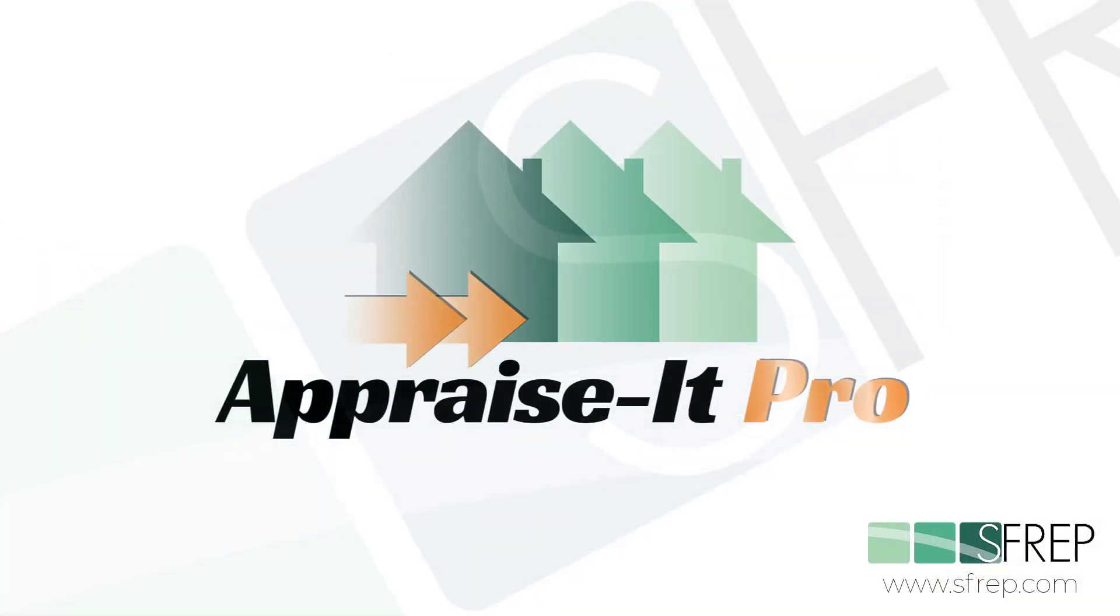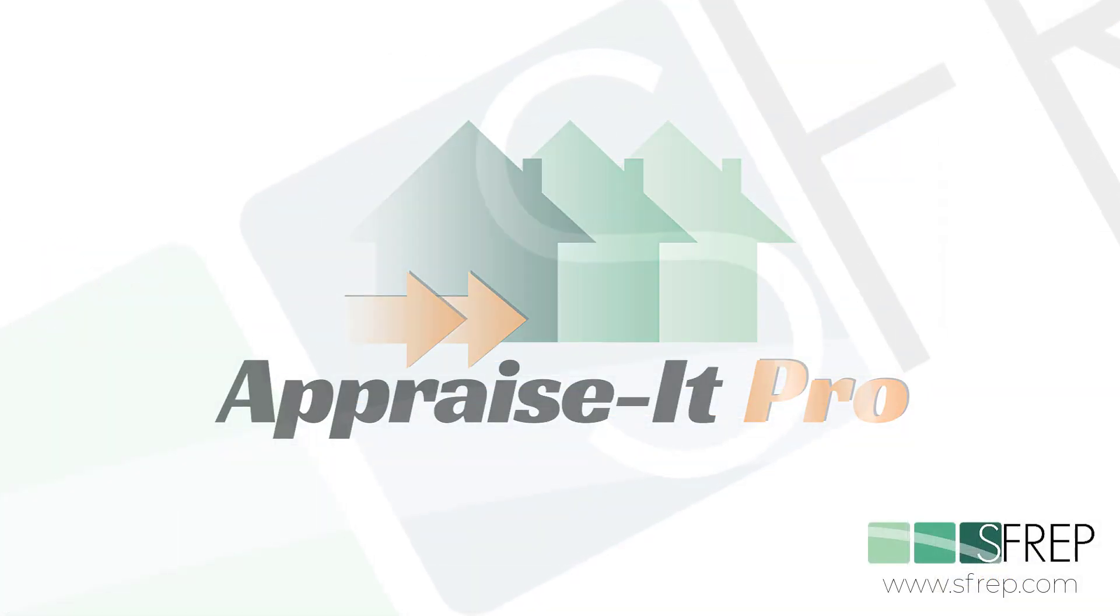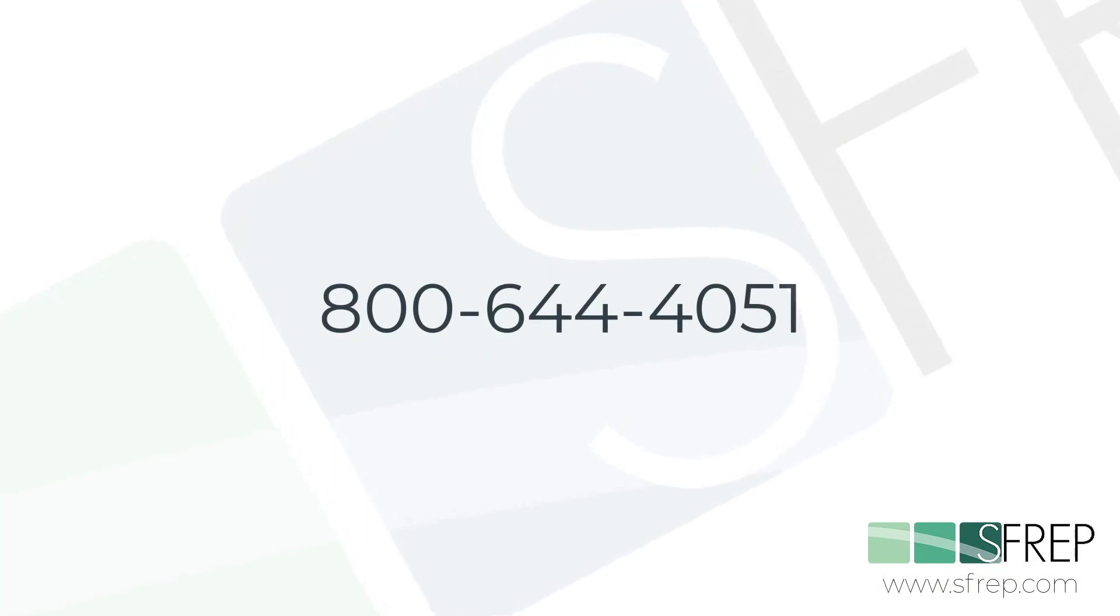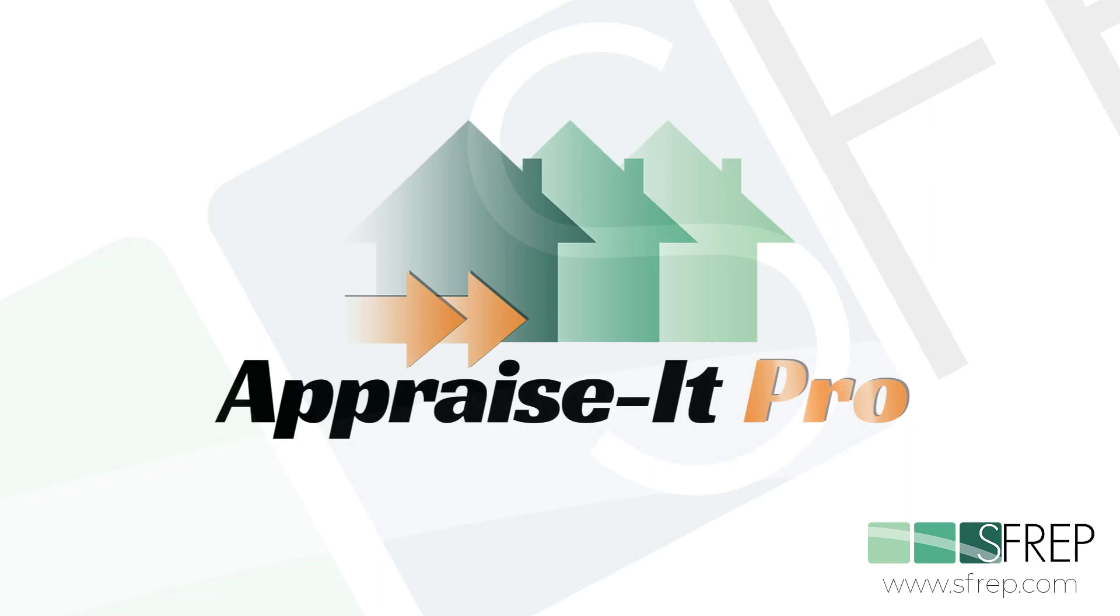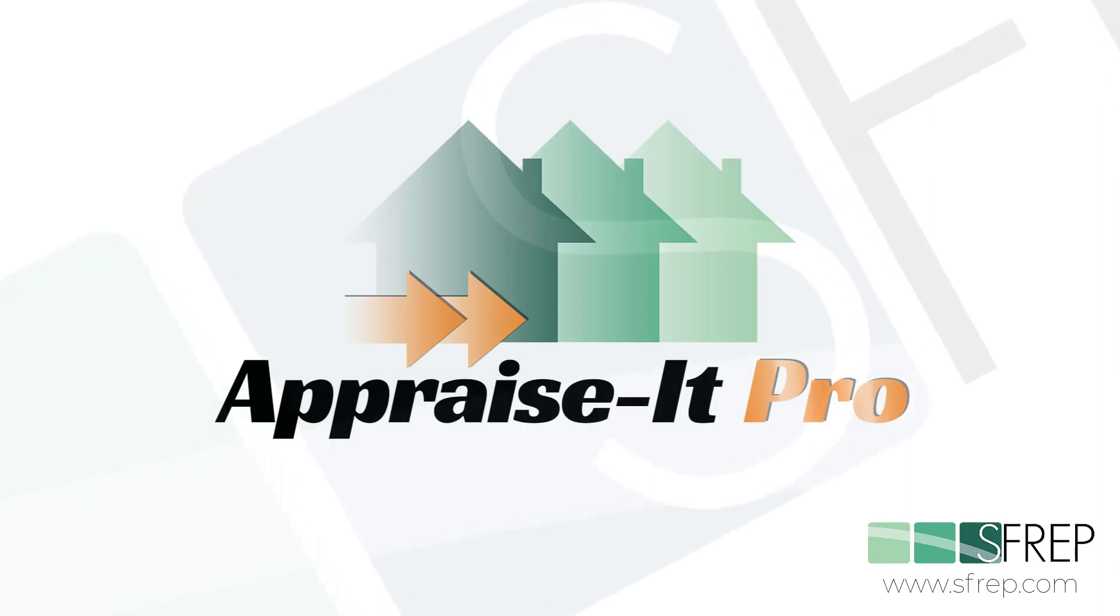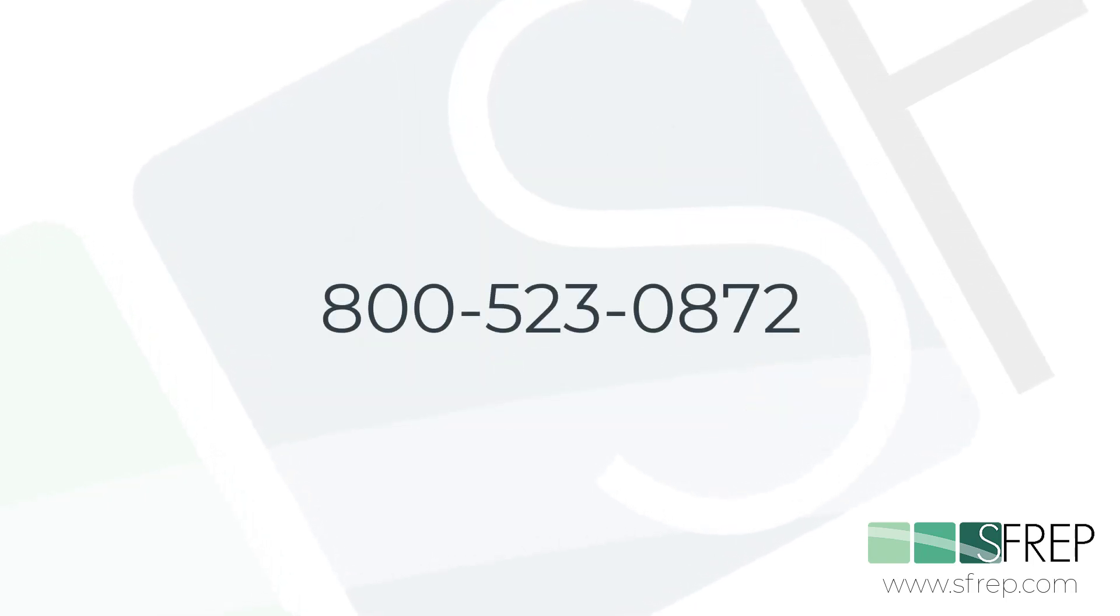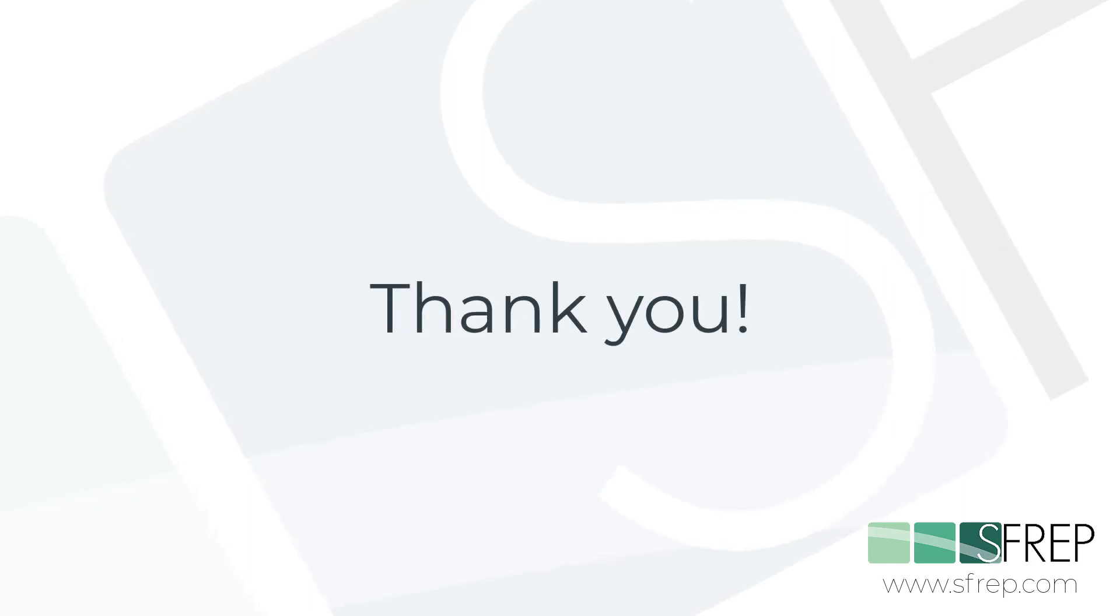And as always, if you have any questions or problems, give our tech support a call at 800-644-4051. If you don't yet have Appraise-It Pro, remember it's included free to those on the Appraiser subscription plan. Just give our sales office a call at 800-523-0872 to get set up.